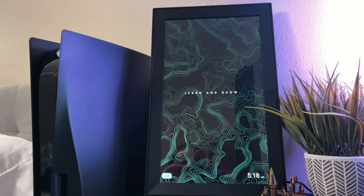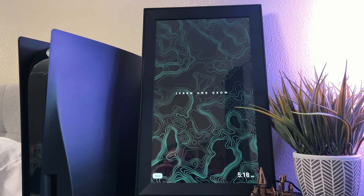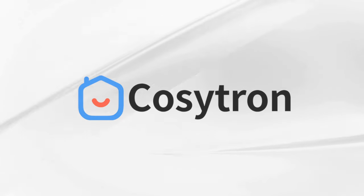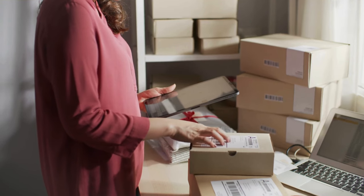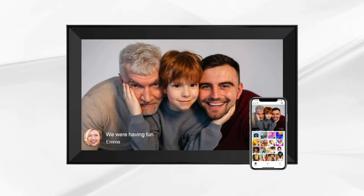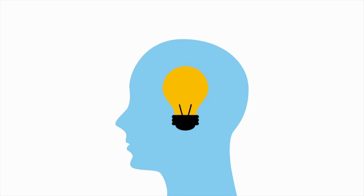A photo frame, which leads me into the sponsor of this video, Cositron. Cositron was kind enough to send me their 15.6 inch photo frame. The first thing I thought is how can I use this in my home? And then it clicked for me.